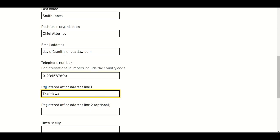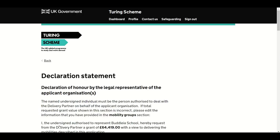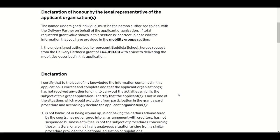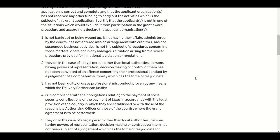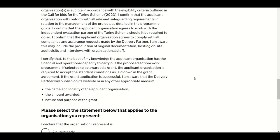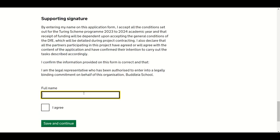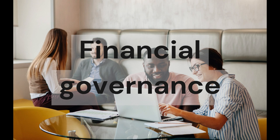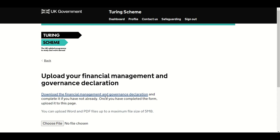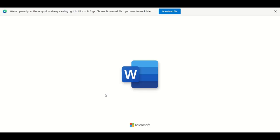You have now added most of the information required to make a decision on funding your project — it's time to make your declaration statement. Please read the declaration carefully. If the legal representative, applicant organisation or project value is incorrect, please edit the information provided in the application. Please select whether the organisation you represent is a public body or a private body. The legal representative will need to confirm acceptance of the conditions by adding their name and ticking Agree. You will also need to download and complete the Financial Management and Governance Declaration that forms Annex E of the Programme Guide. This declaration must be completed fully and signed by the Chief Finance Officer or someone with appropriate delegated authority.